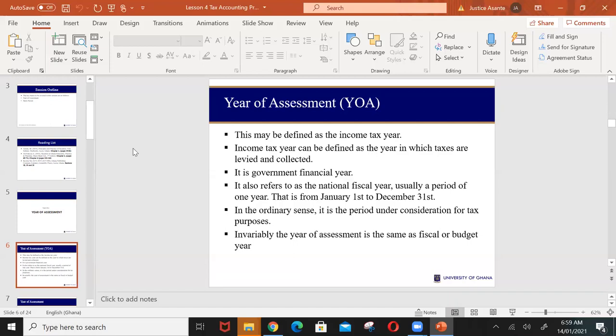In the ordinary sense, the year of assessment is the period under consideration for taxpayer purposes — the same as the government fiscal year or budget year. In Ghana we have it from 1st January to 31st December. So when you are determining the income a business made, you look at the 2017, 2019, or 2020 year of assessment, which is the calendar year running from 1st January to 31st December.